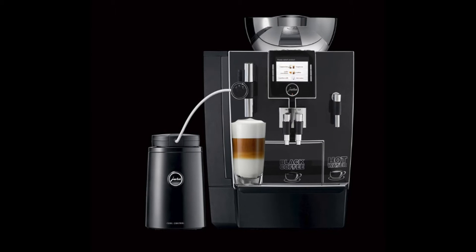Price-wise, the XJ9 goes for 38,500 rand excluding VAT. Quite a lot more expensive than the model below this, which is the XS9, but at the same time it's about 40% less than the Jura Giga.